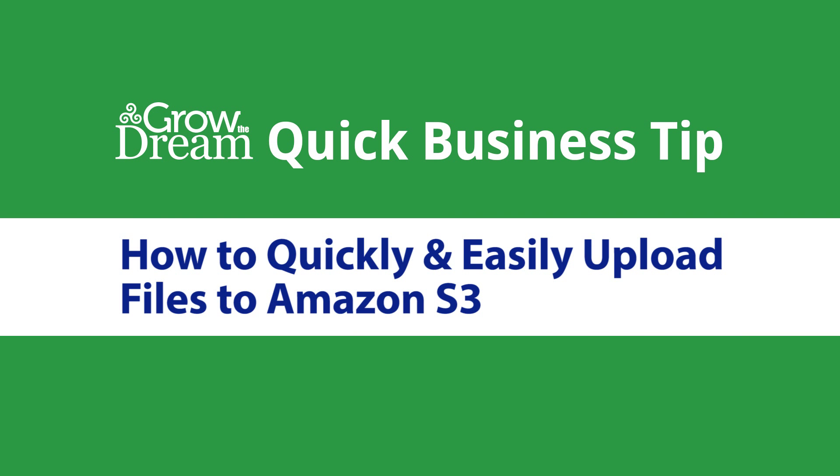We've been working with several podcasting clients lately, and one of the problems you run into with a podcast is that your files, whether audio or video, end up being large and you want to store them somewhere other than your web hosting account. Your web hosting account has limited space and bandwidth. More importantly, even if you had unlimited bandwidth and space, it doesn't have the ability to handle a large spike in traffic.